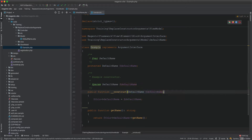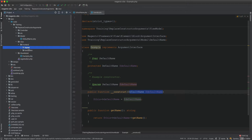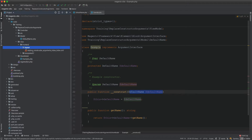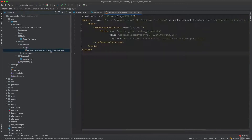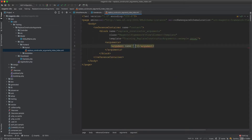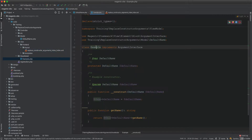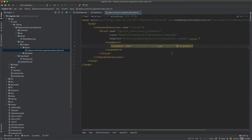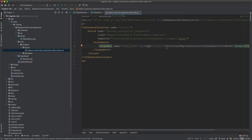Now we need to inject the ViewModel into the block. We go to the view, then frontend layout, and open the replace_constructor_arguments_index_index.xml file. Inside the block tag, we use arguments, adding a view_model argument of type object, with the value being the full class name of the ViewModel class.